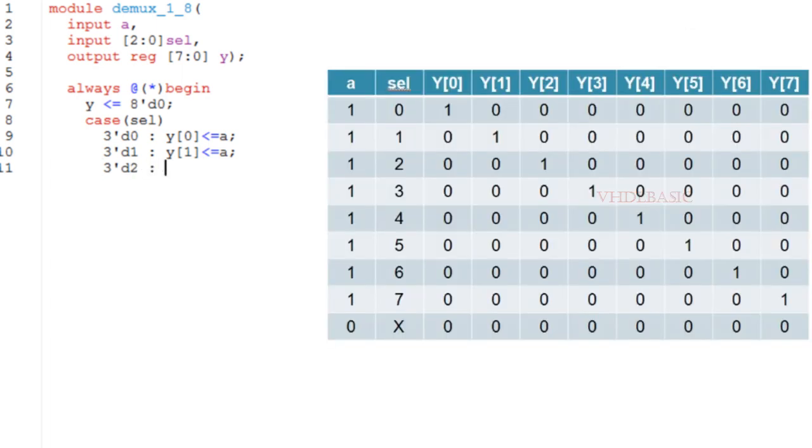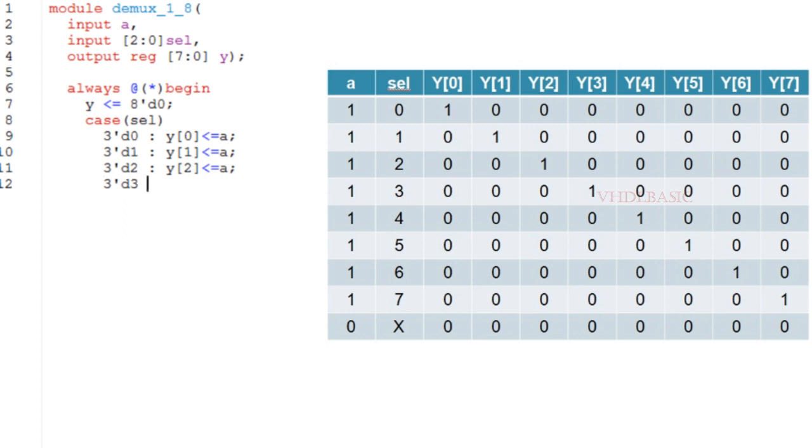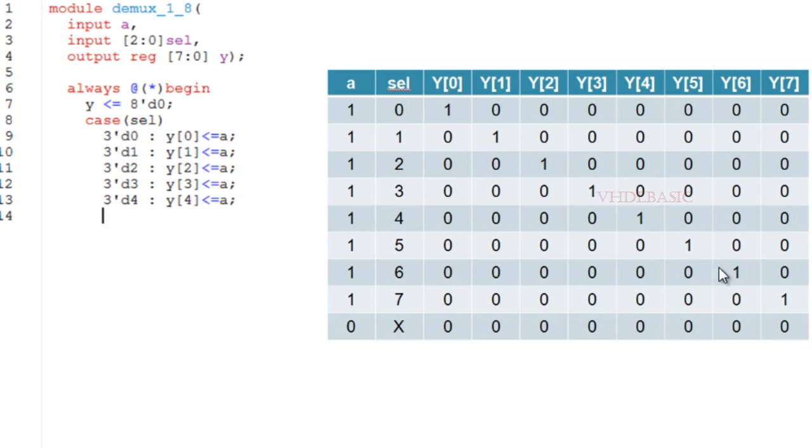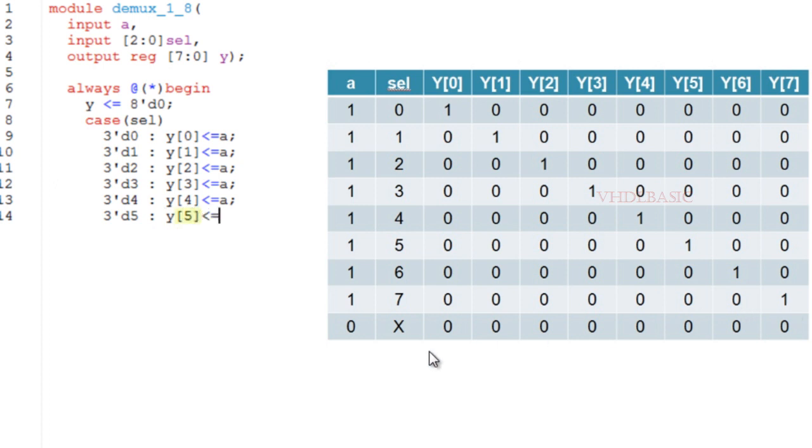This is the truth table of 1-to-8 DMUX. If A is 1 and if select is 0, then A will be assigned to Y[0]. If select is 1, A will be assigned to Y[1]. Like that, if select is 6, A will be assigned to Y[6]. If select is 7, A will be assigned to Y[7].